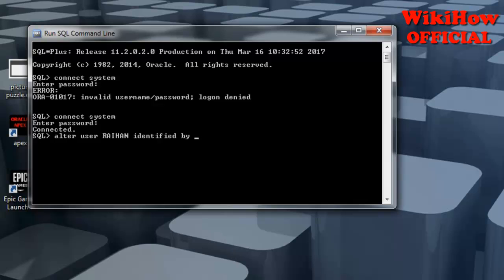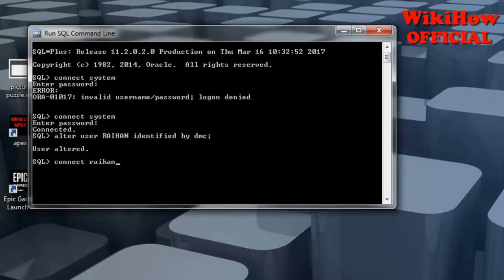So I will now go to set. DMC. OK. Then user, and then I will connect user — right hand — as password DMC. Connect right hand as DMC.